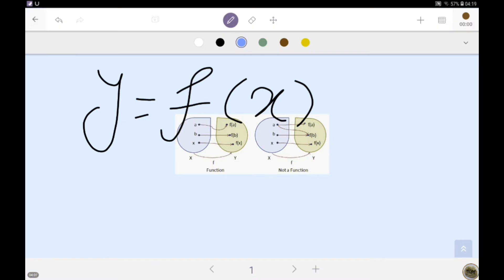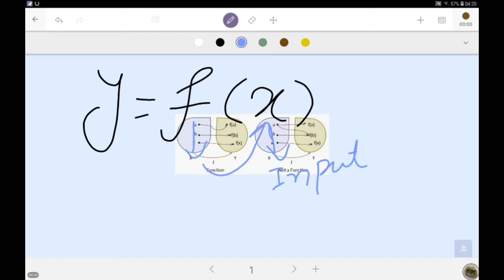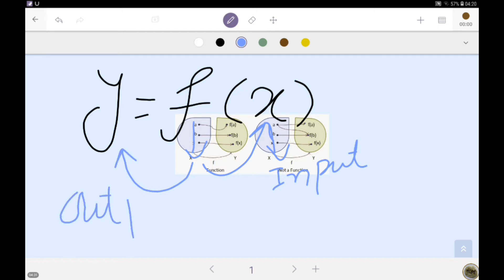This means that every function needs input values. When we provide input to the function, the operator f will operate upon the variable x and will produce the variable y, that is the output. Every function needs an input, it will then be operated on by the rule, and it will give the output in the form of y. We call x as the domain variable and y as the range variable.